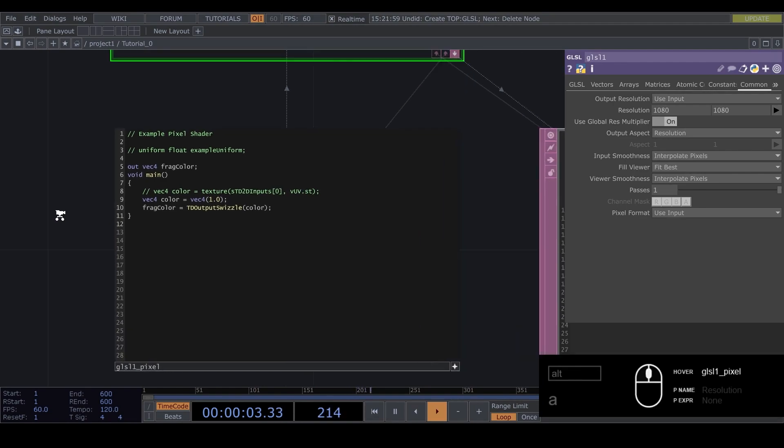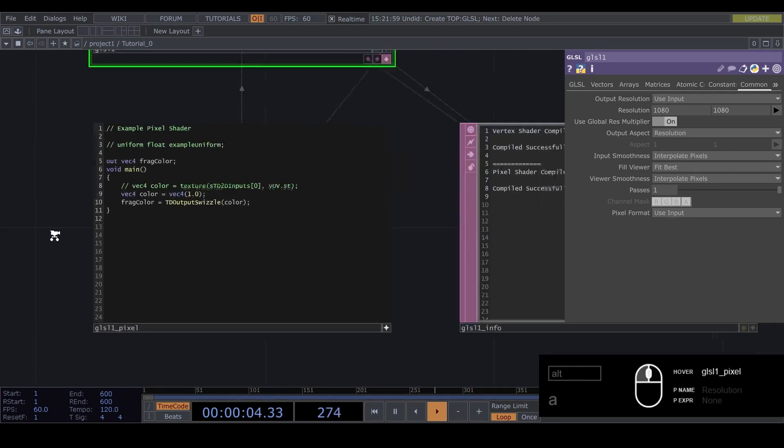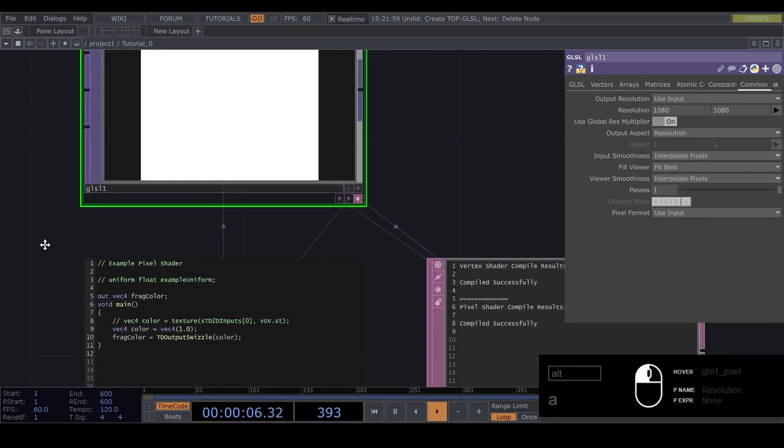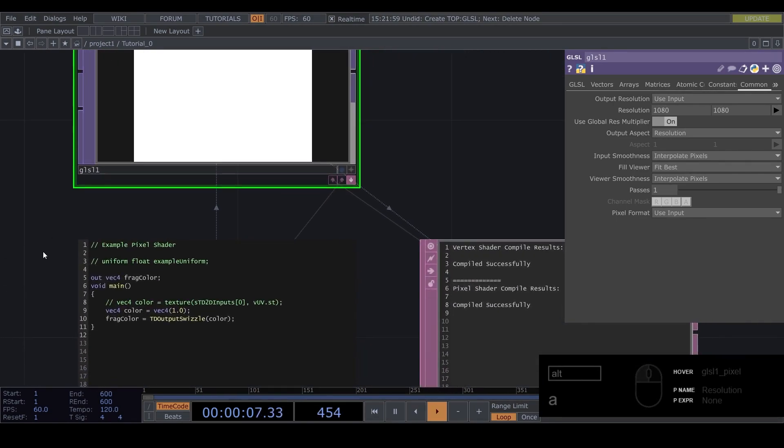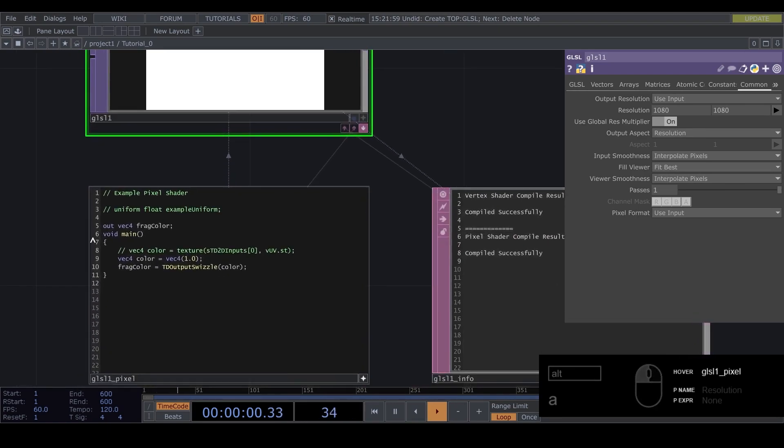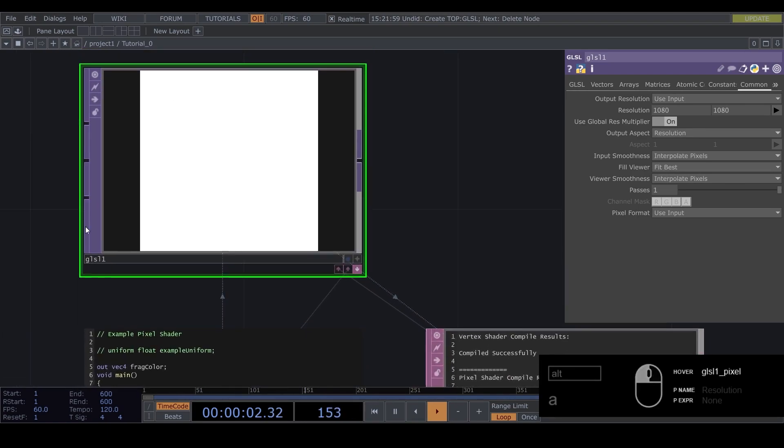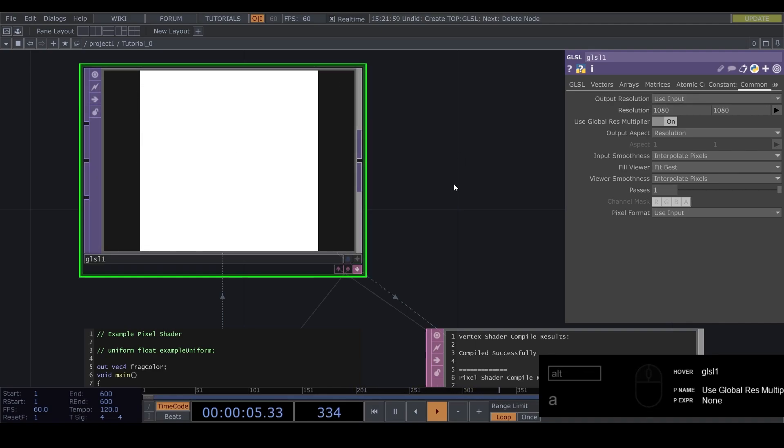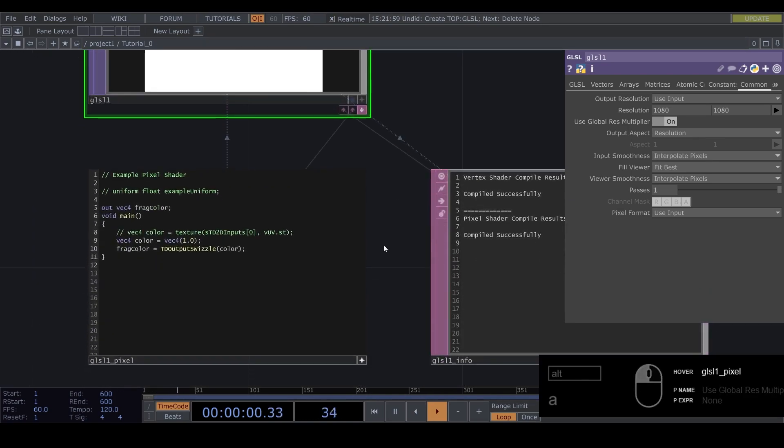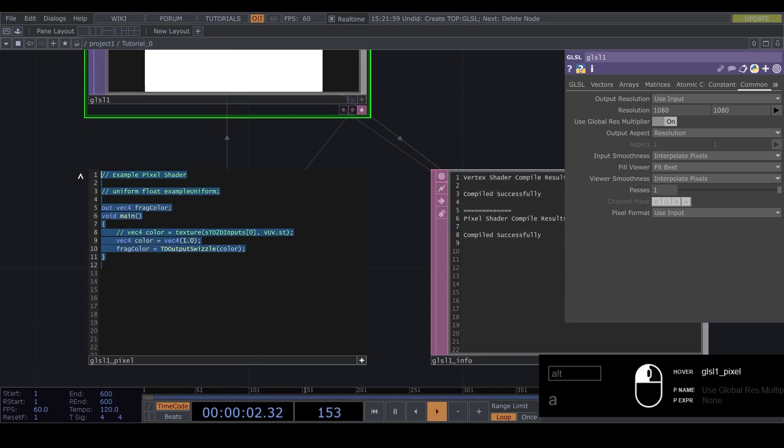So there's already some code in here. Basically what's happening is for every pixel we have, this script gets run. So we currently have a resolution of 1080 by 1080. So 1080 times 1080 times 60 frames per second, this script gets run. So that's quite a lot.